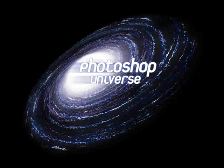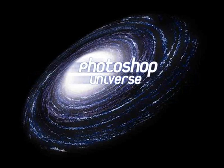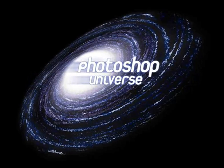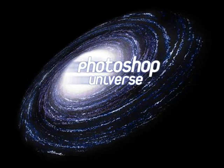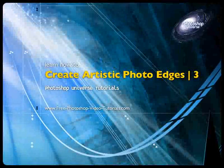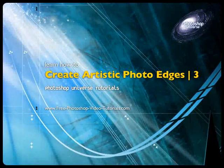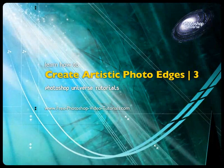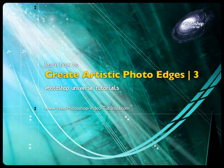This video and hundreds more like it available on freephotoshopvideotutorials.com. In this video we're going to learn how to create an interesting artistic photo edge using textured photos.